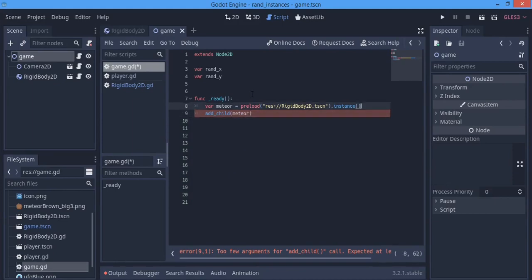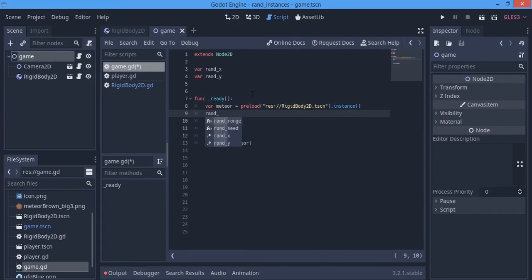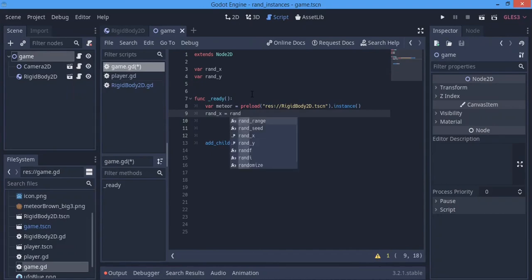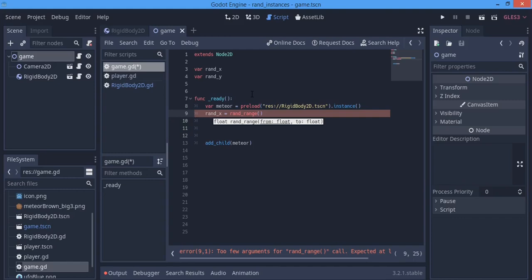For the randomization, rand_x is going to equal a random range, and rand_y the same. This random range defines the space you want your objects to cover. I'm going to open up Paint to explain how this works.